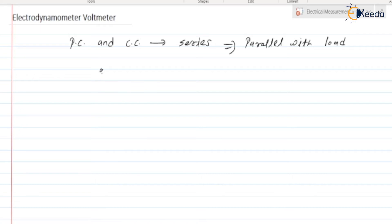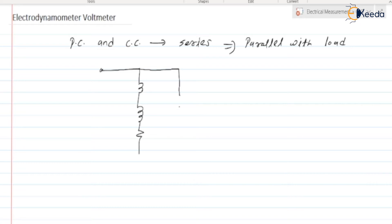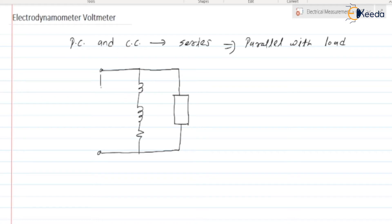The current circuit will look as shown in this figure. Here we are having the current coil, next we are having the potential coil. The potential coil has more resistance compared to the current coil, because the potential coil or voltage coil is generally connected across the load. This is the current coil, potential coil, RSE, and this is the load.